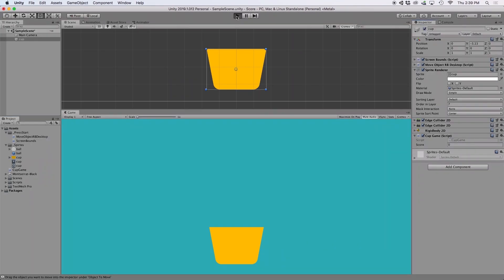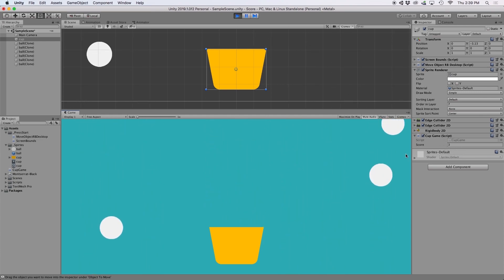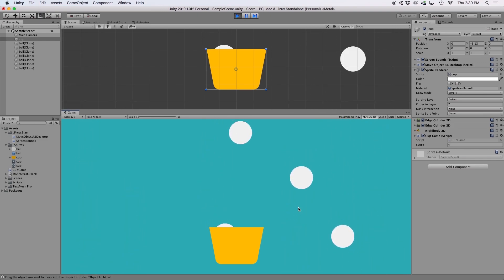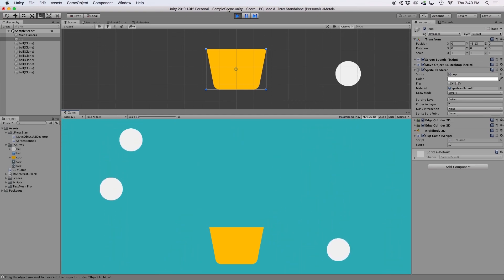Now if we press play in the editor, let's keep an eye on our inspector window. Next to where it says score, we should see the number zero, and then whenever we catch a ball in the cup, we should see that our number increments. This lets us know that our script is working properly.